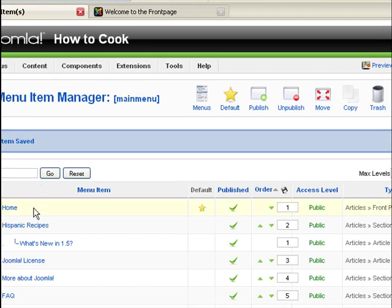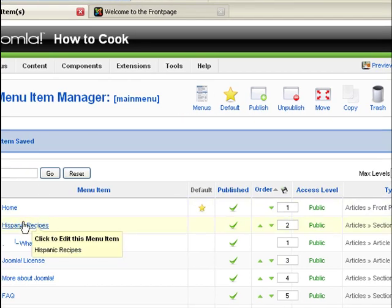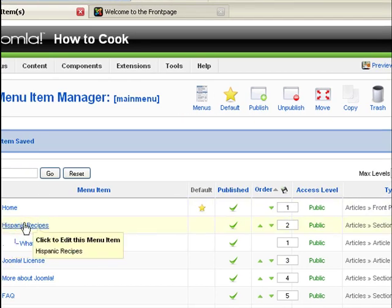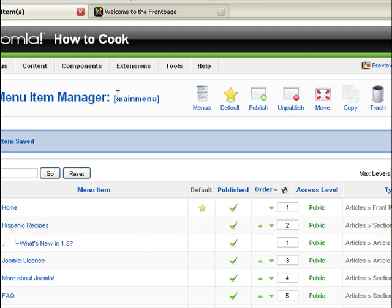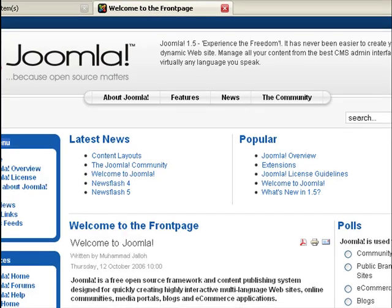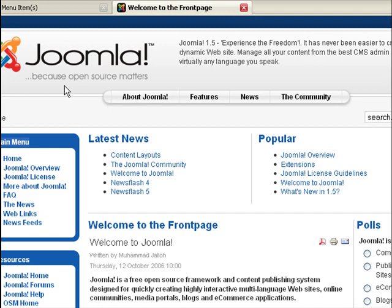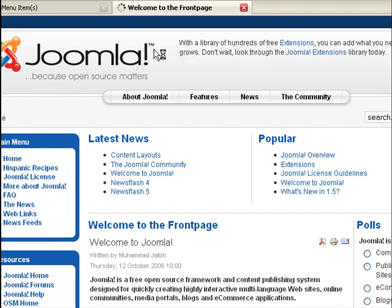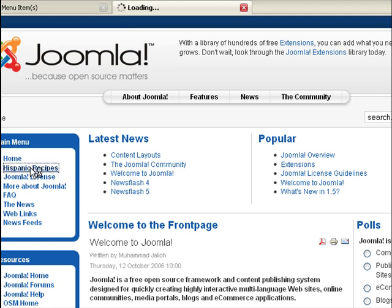Now as you can see, Joomla overview has now been replaced with Hispanic recipes. So now we go back to our homepage and see if we were actually able to do this. So refresh. And here we have Hispanic recipes. So let's click on it.